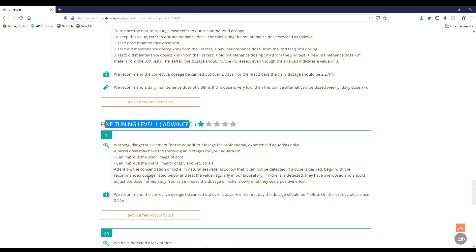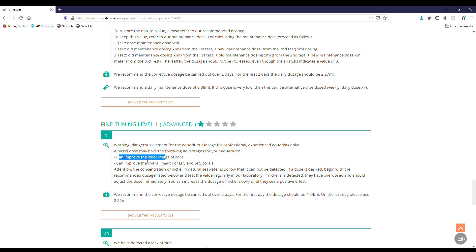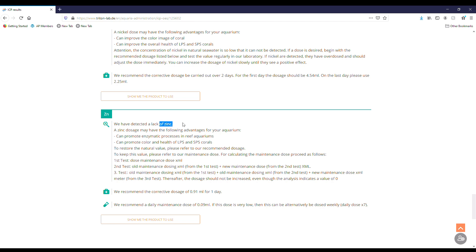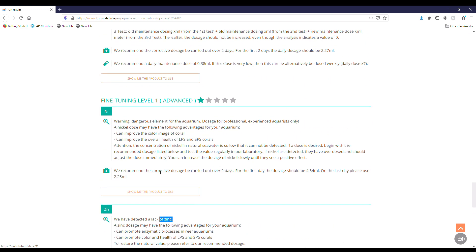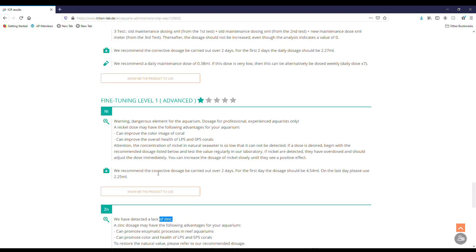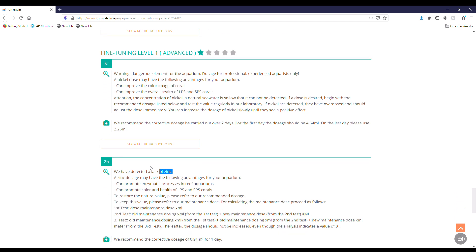So for instance in this one, nickel, it can improve color of coral, can improve the overall health of LPS and SPS. Another one would be zinc. So these are the ones that would also help fine tune it but be very cautious with it because if you do it wrong it can spill more damage than what you're doing. So cool to look at these.